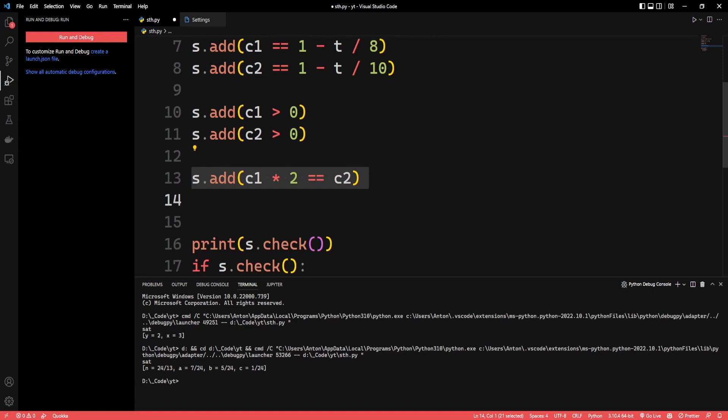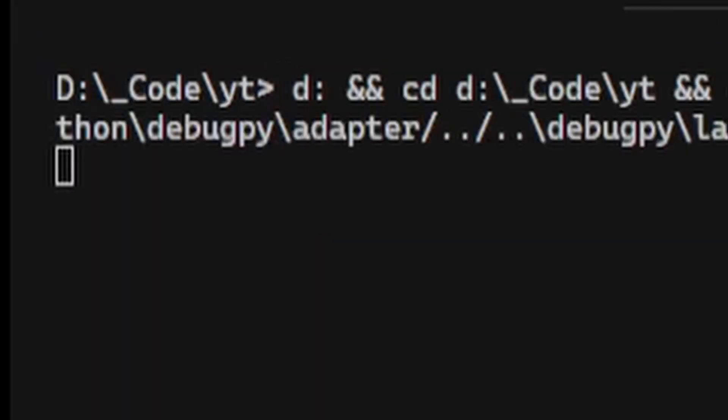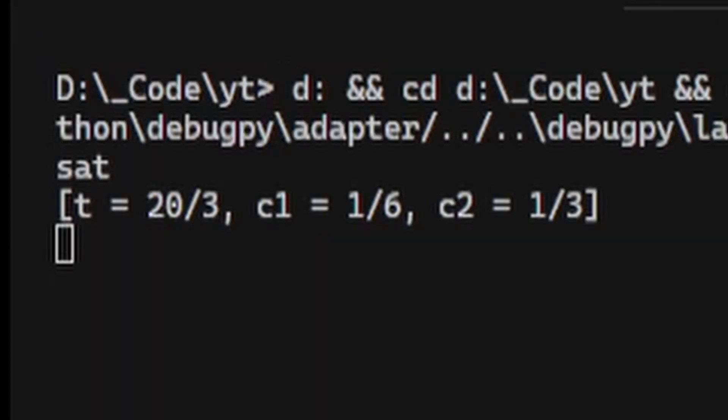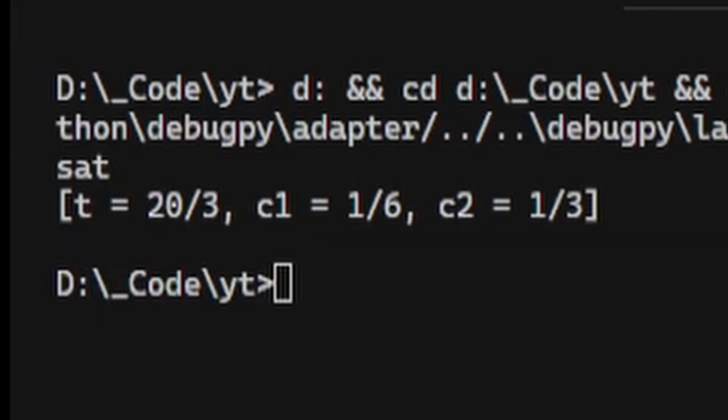Since the height of the second candle has to be two times the height of the first candle, we can write that in the code as well. If we run it, we get the expected result of 6.6 hours. Huge thanks for watching to the end of the video — please subscribe and like. See ya!